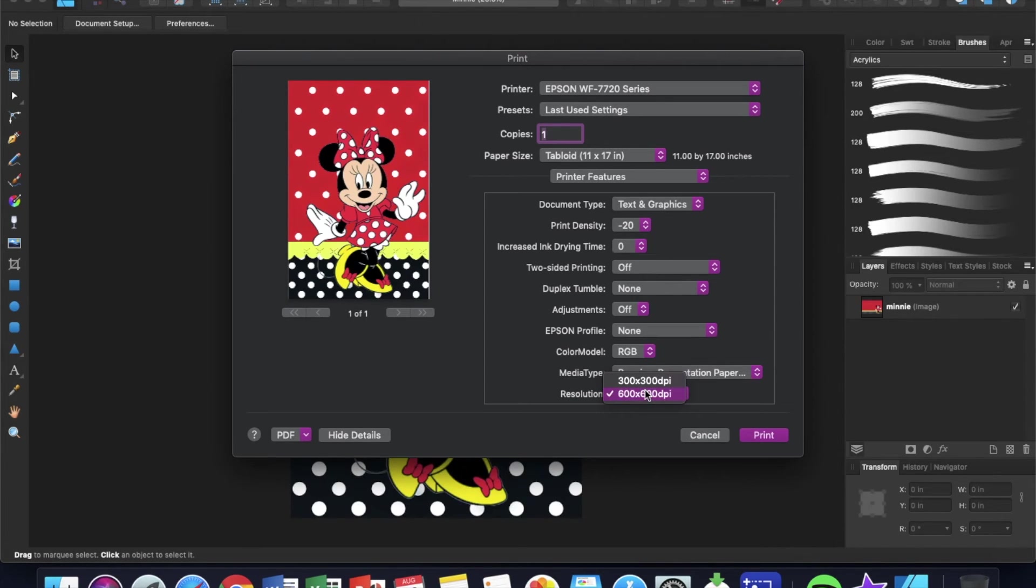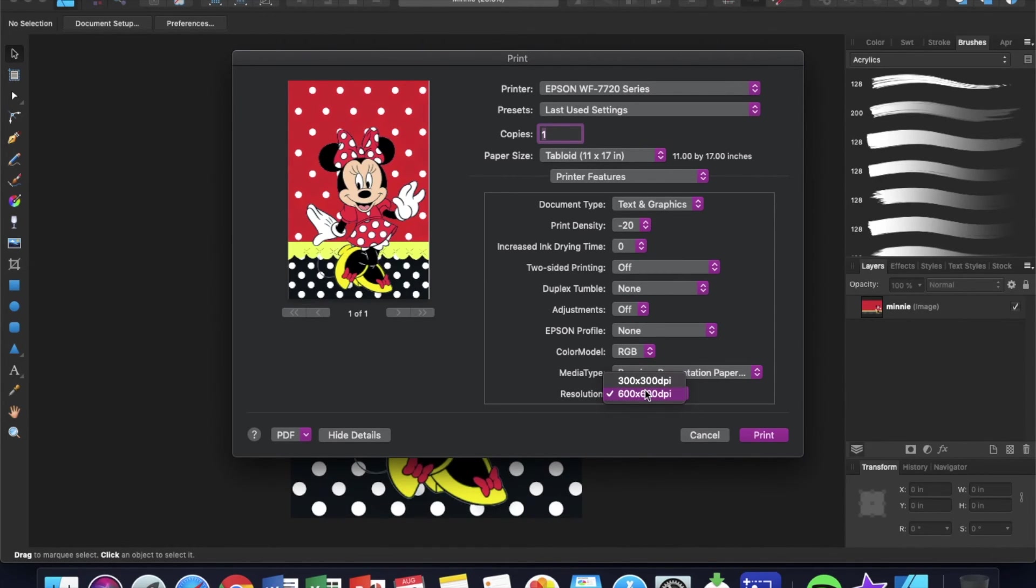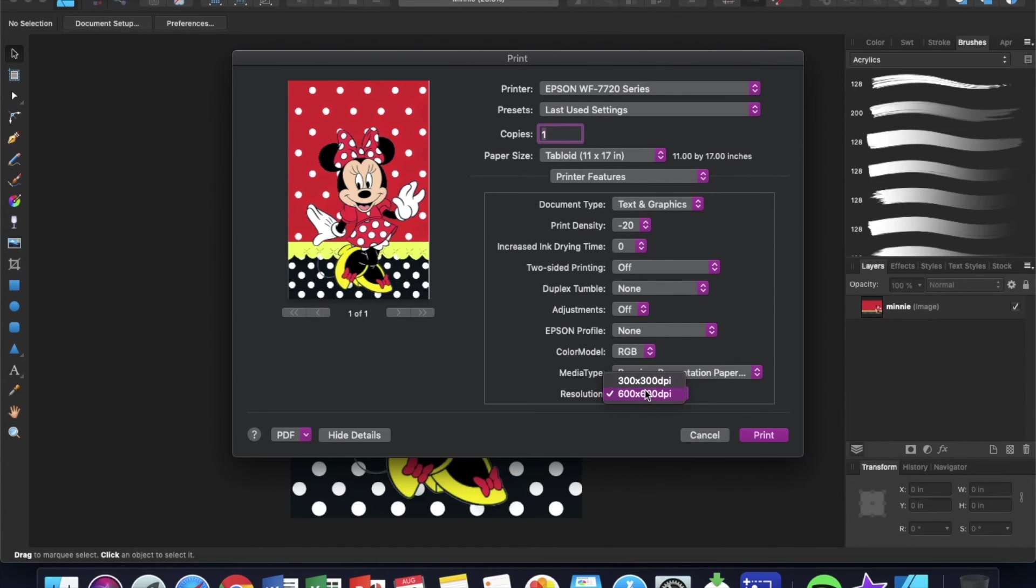And that's because I'm using the 7720 today. If I were using the Eco Tank 2720, that one actually goes up to 720. It has a great resolution and I love the color payoff on my Eco Tank.